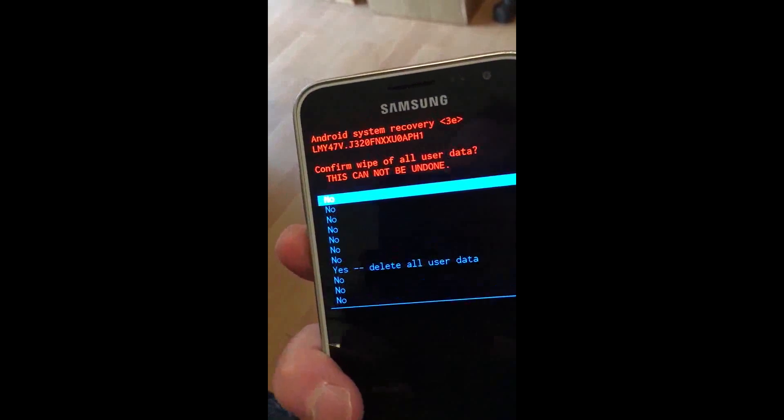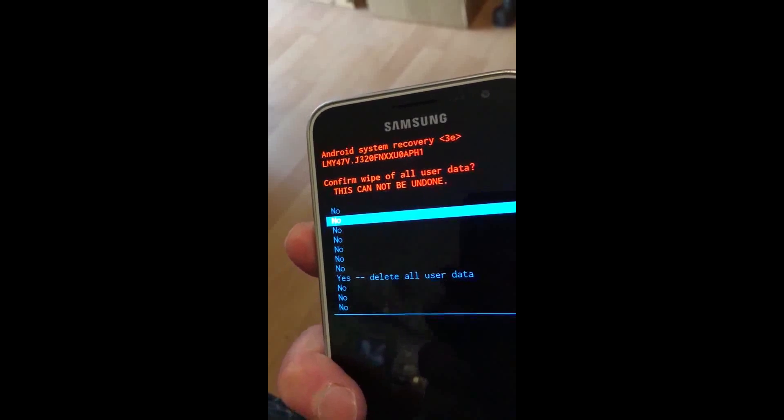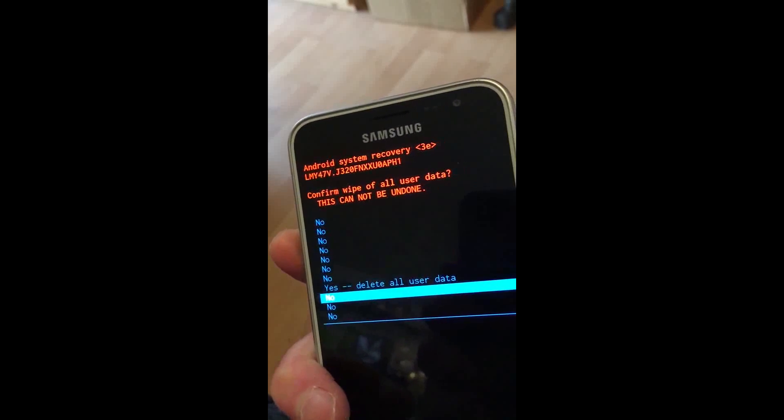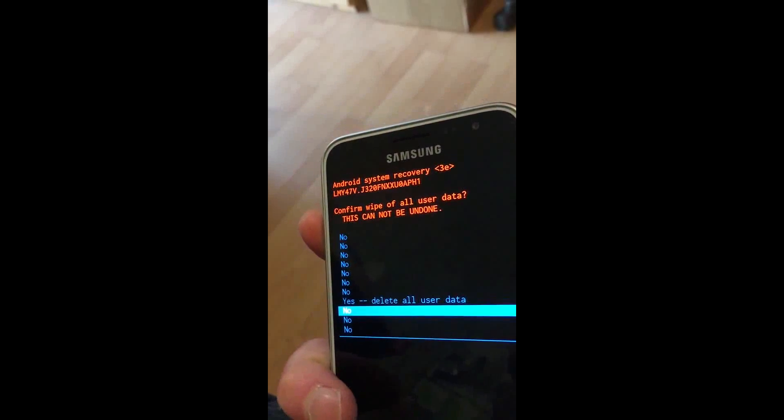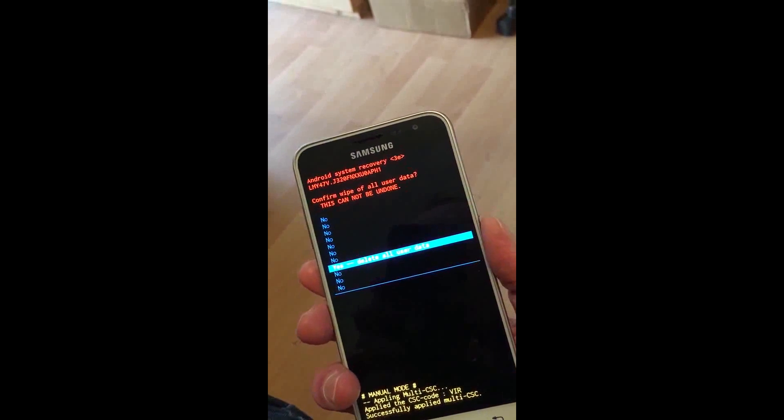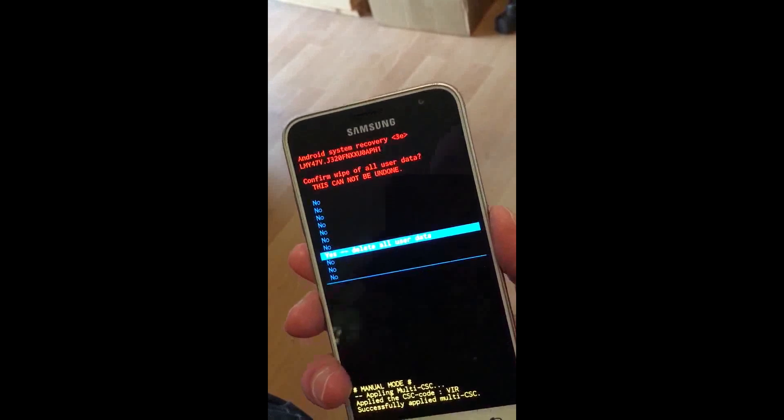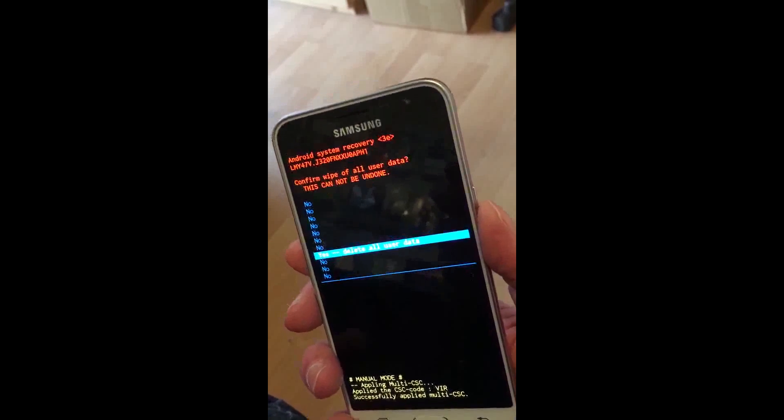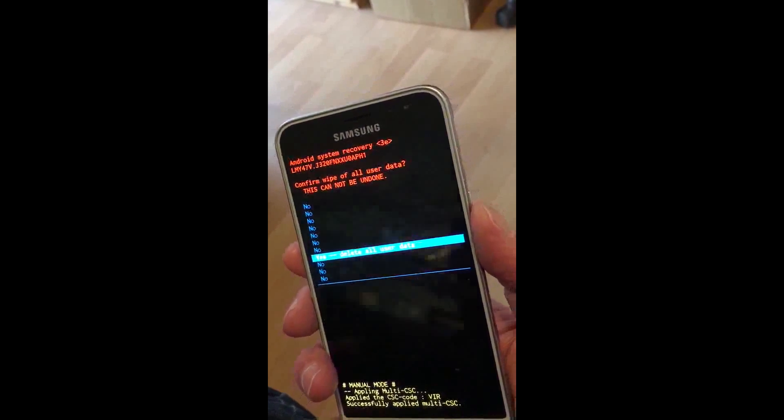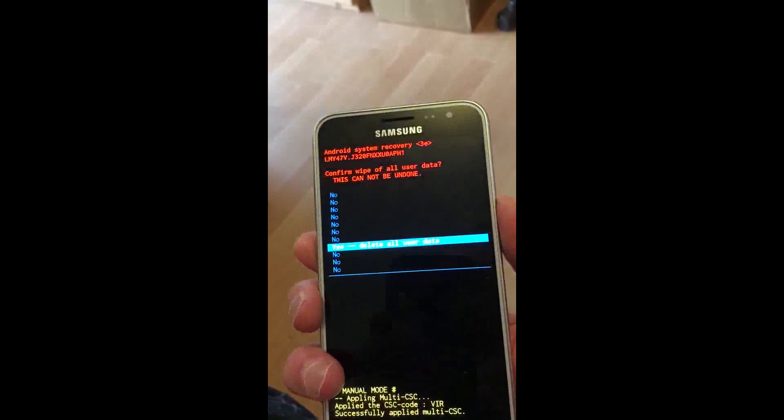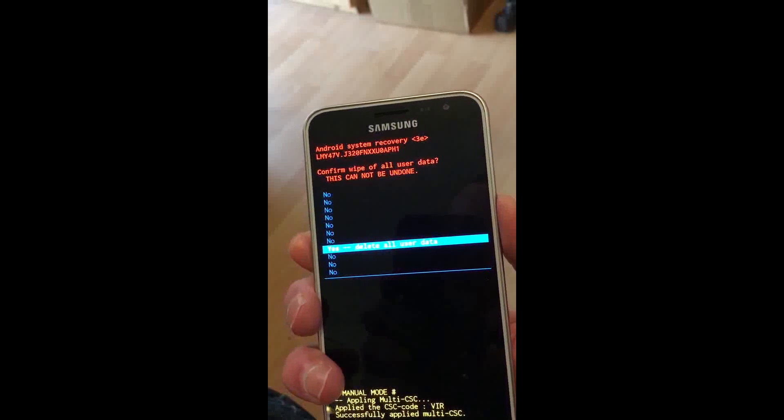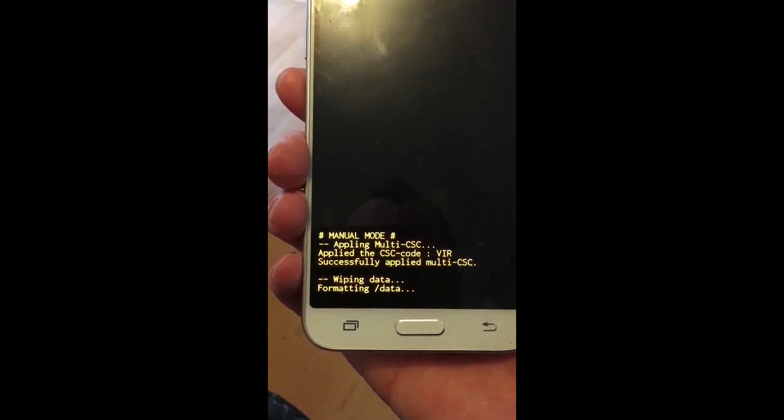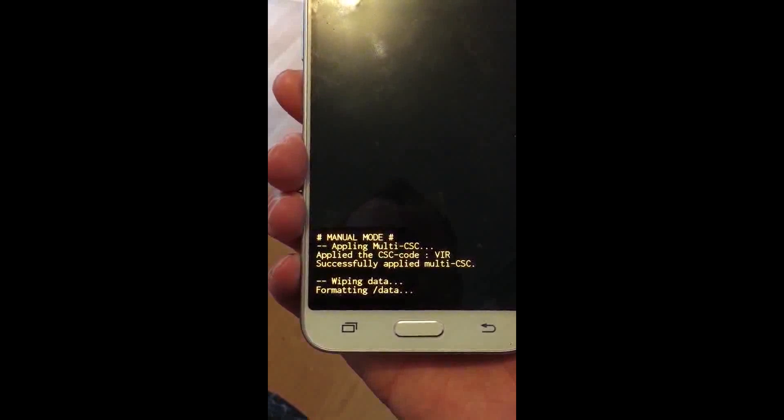It takes you to this screen. Volume down to 'Yes, delete all user data,' which means you will lose everything on the phone—and by everything, I mean everything. Press power to confirm. It's doing it now.